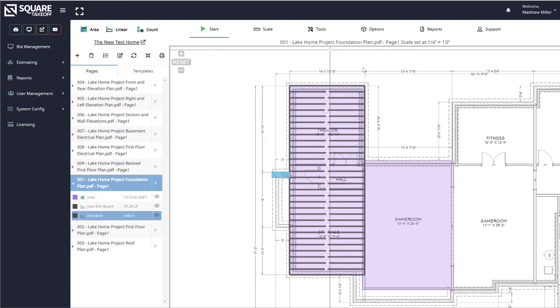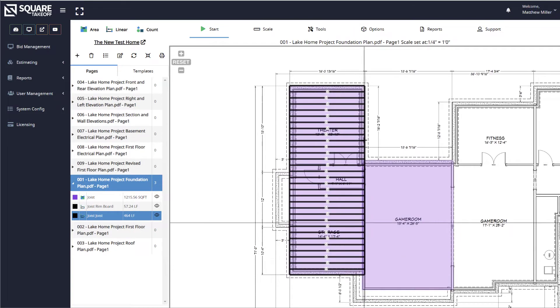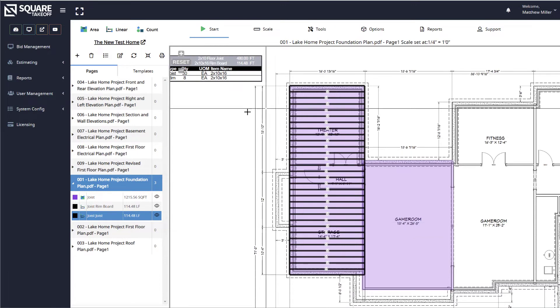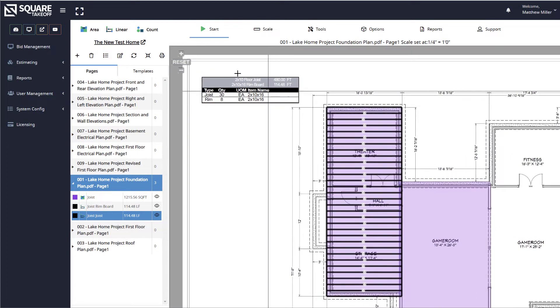Once we do that, it's going to draw around and place all of your joist and your rim board. Once that's completed, you'll see a legend appear in the left corner.